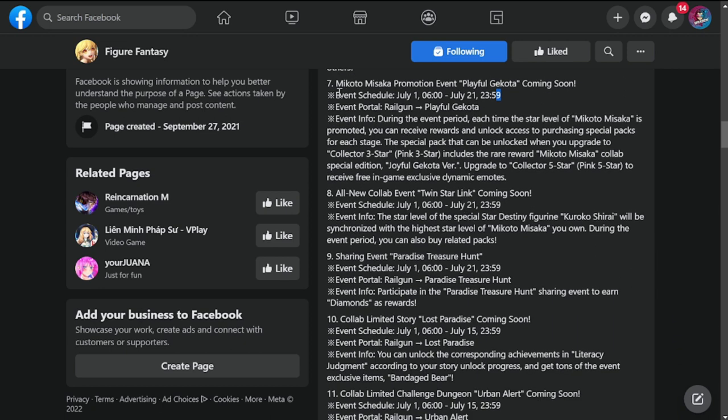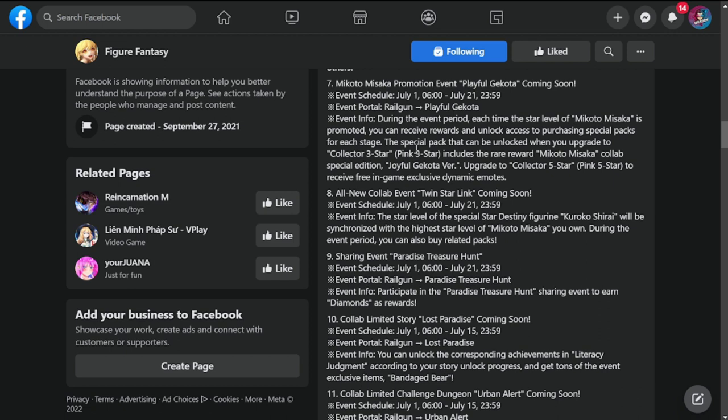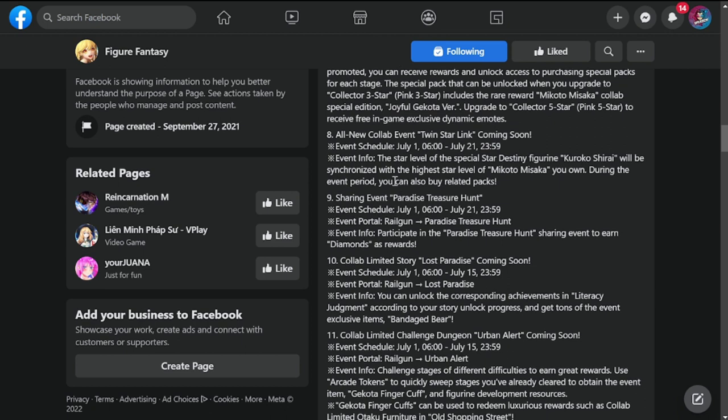Next is Mikoto Misaka's promotion event Playful Gekota. This is an event I think for the skin. This is also from July 1st to 21st in the event portal Railgun Playful Gekota. Event info: during the event period, each time the star level of Mikoto is promoted, you can receive rewards. As the star level increases, you'll be able to access more rewards.